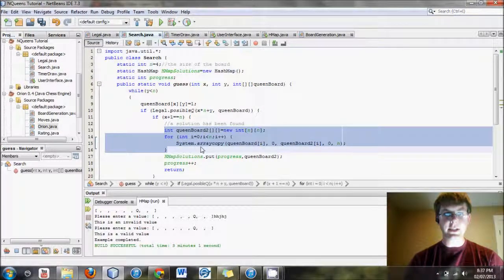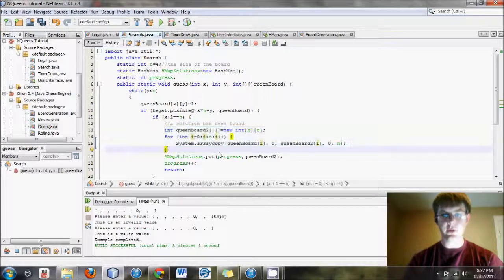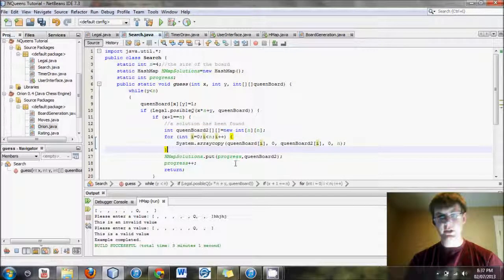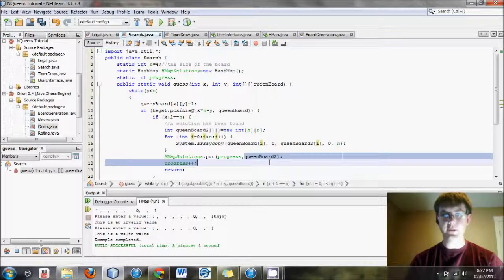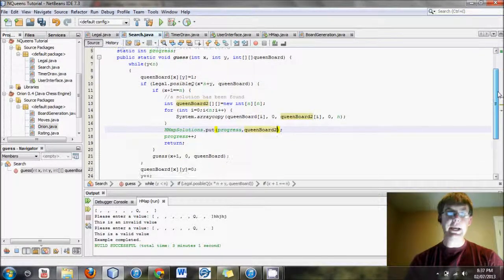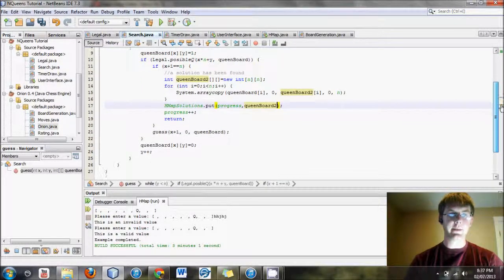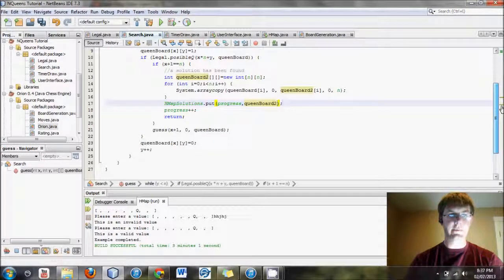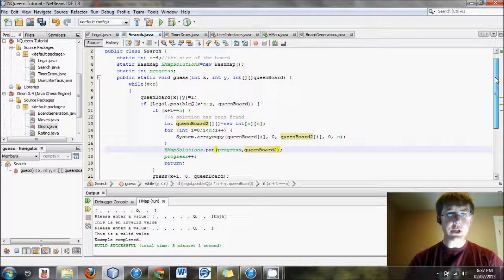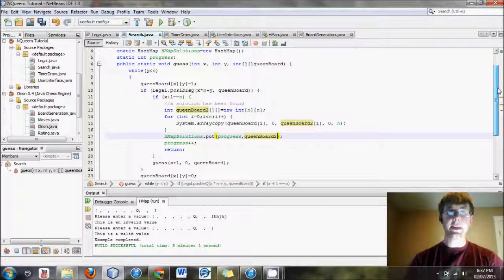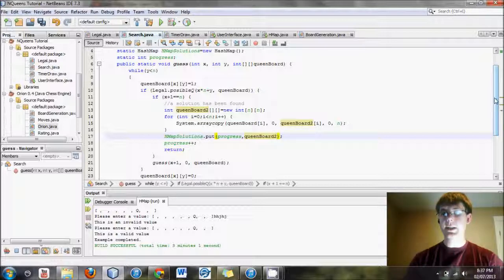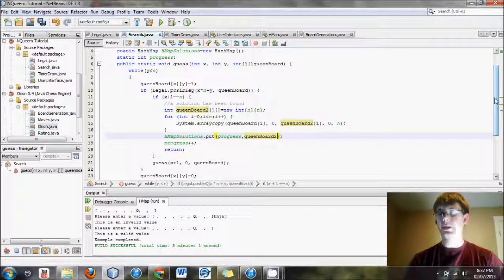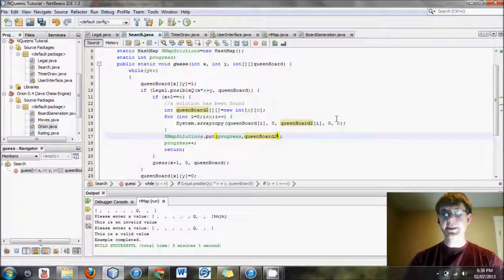This code basically copies queen board into queen board 2. All of that just to store it into the HashMap solution, but that is necessary code, even though it slows us down a little bit. That is all I have for now. This is just a very basic introduction into HashMaps, but should be all you need for most basic applications. I hope that you have learned something. Until next time, enjoy Java.